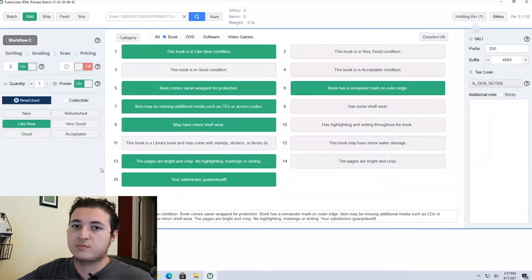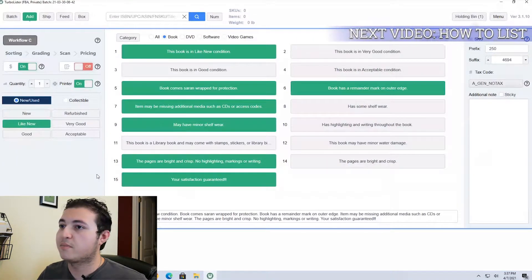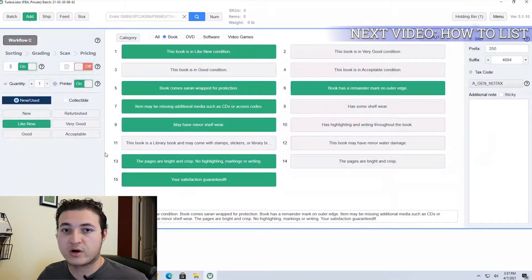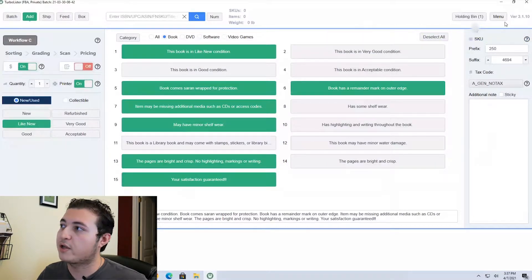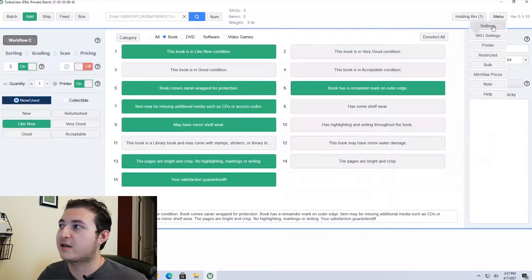Once you have your software downloaded, this is the screen that you're going to be seeing. This is where you're going to be listing your books. In order to set your software up we're going to go up to the top right where you see menu. You're going to select that and you're going to hit settings.